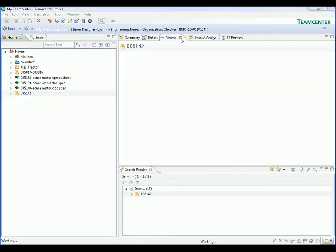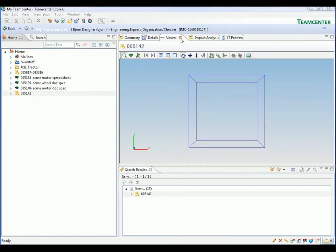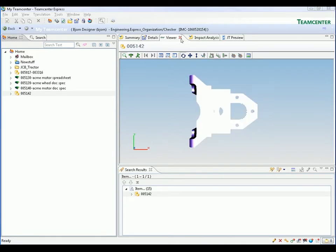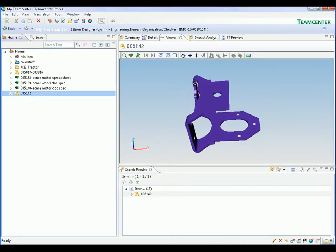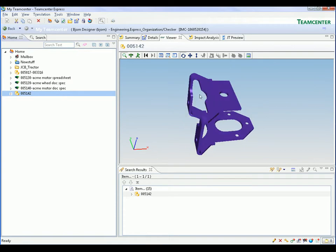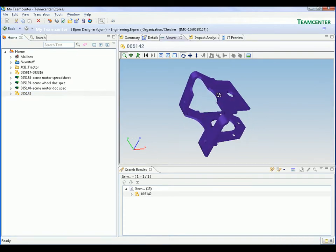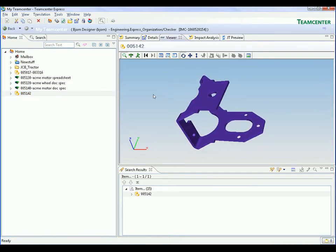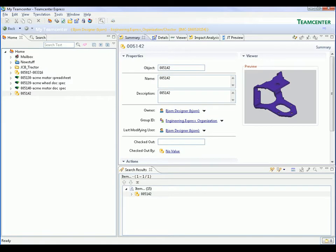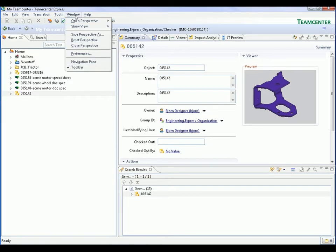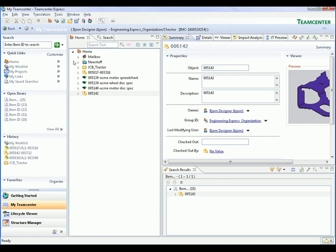We then send the selected item to the viewer. Teamcenter Express includes Teamcenter visualization for best in class visualization, analysis and markup of 2D documents and 3D parts and assemblies. 3D models from popular CAD systems are automatically rendered into lightweight JT models for improved performance and open access.